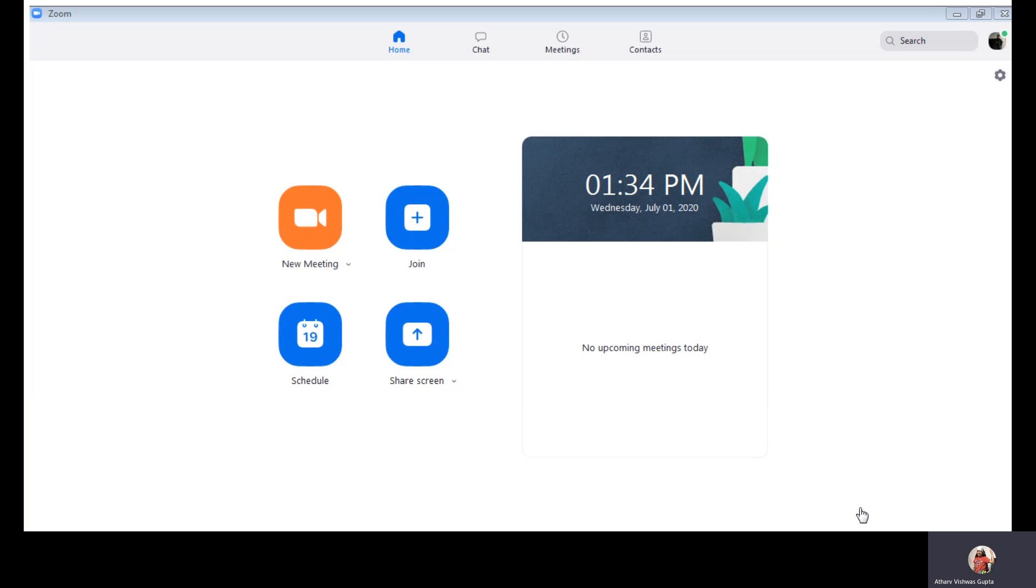So this is the first page of Zoom. New meeting, join, schedule, share screen. So we can share screen. We can schedule a meeting. And the teams we have meet now in Zoom, we have a new meeting.